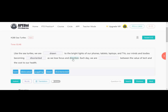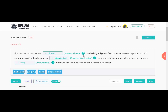We've lost our focus and direction. Then 'each day we are dash between the value of tech and the cost to our health' — our lives are built on technology, but that technology costs our health. So we are 'torn' — divided between the value of technology and its cost to our health. The answers are: drawn, disoriented, torn. Let's move to the next one — Frost poetry.